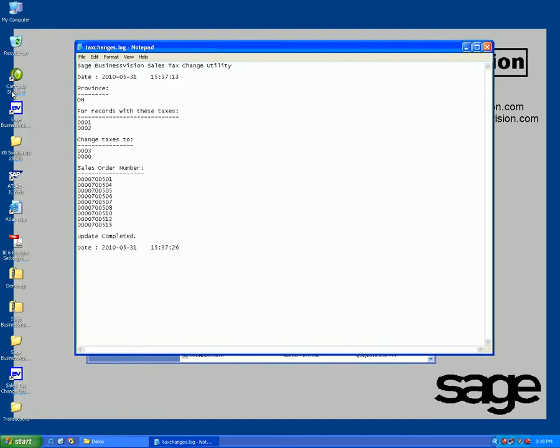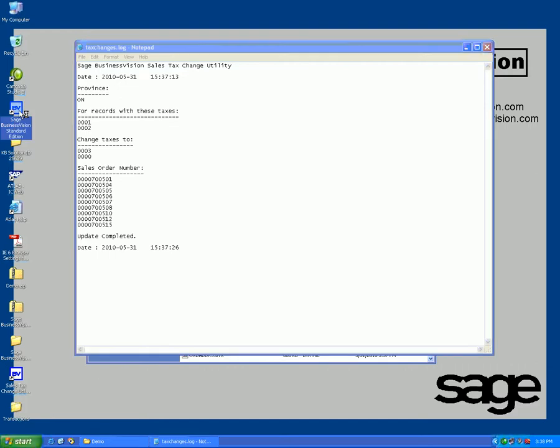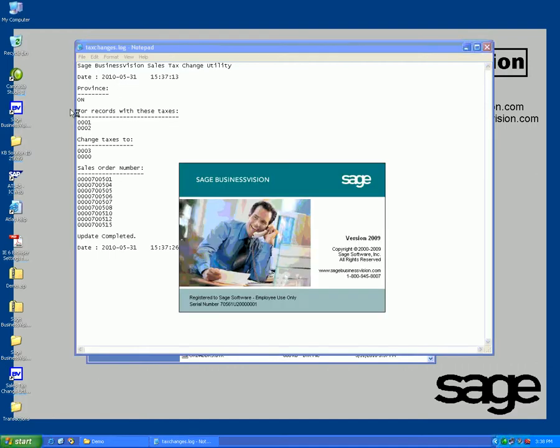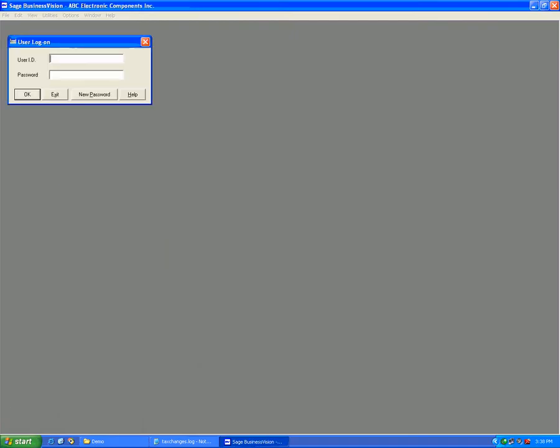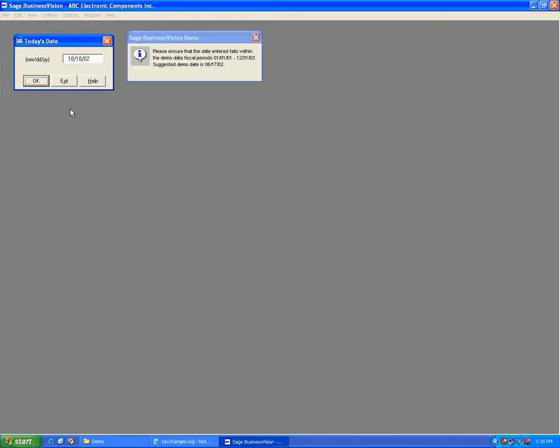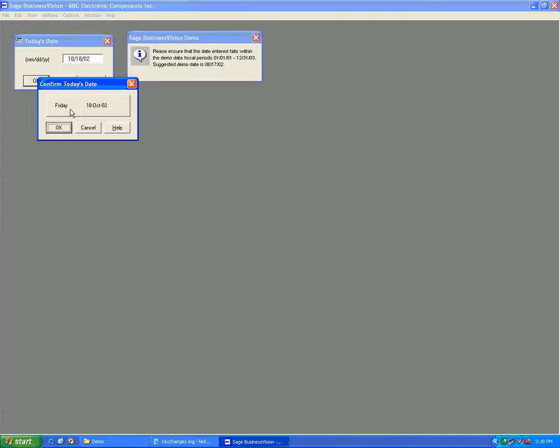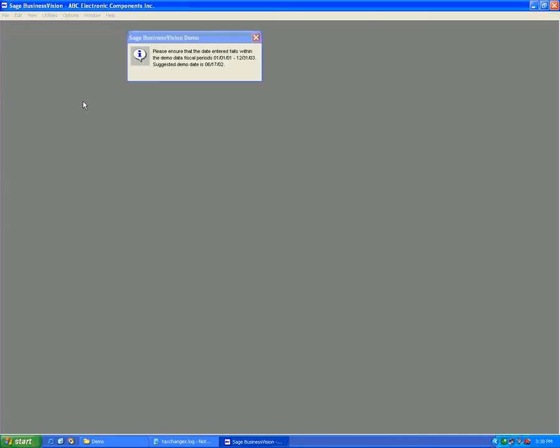It has changed orders 700501 up until including 700515. Let's go back into Sage BusinessVision again and let's review those orders.